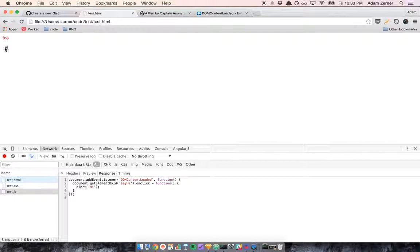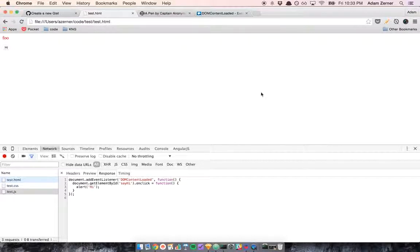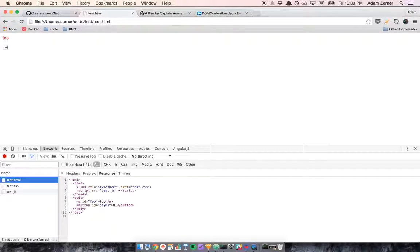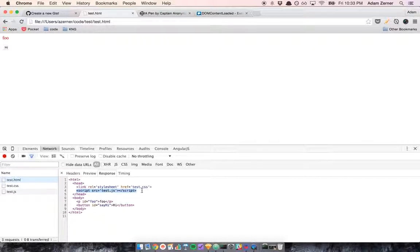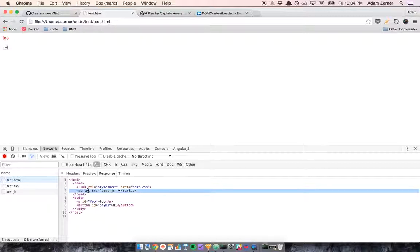That's going to work because the sayHi element has been loaded already. So then when we go to click it, the alert box pops up. So this is a way to, if you think it looks a little cleaner, to have your script tag up here in the head to be able to do that. Because if you don't listen for the DOMContentLoaded event, you won't be able to do that. If you don't want to use the DOMContentLoaded event, you have to put your script tag below all your HTML.